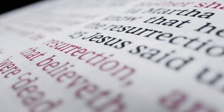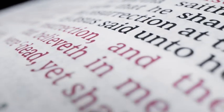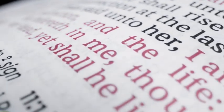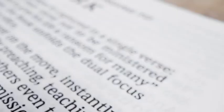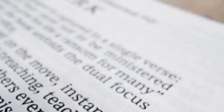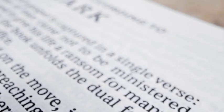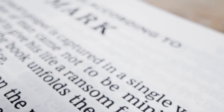And in Moroni chapter 7, verses 47 through 48, it says: But charity is the pure love of Christ, and it endureth forever, and whoso is found possessed of it at the last day, it shall be well with him.